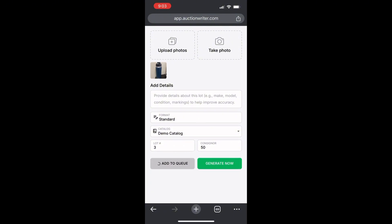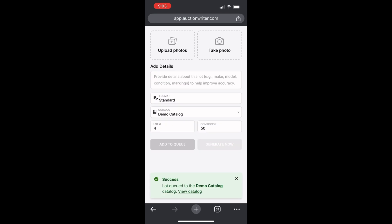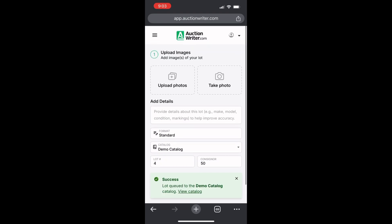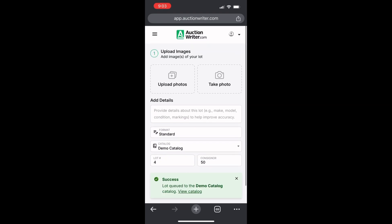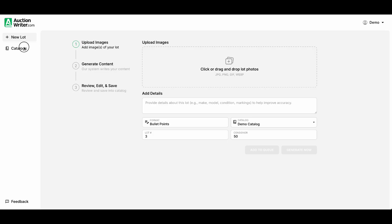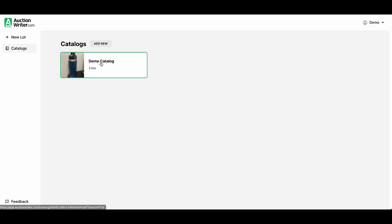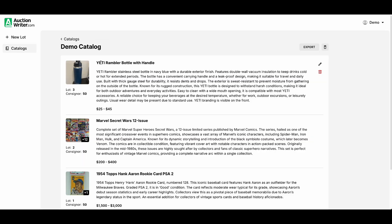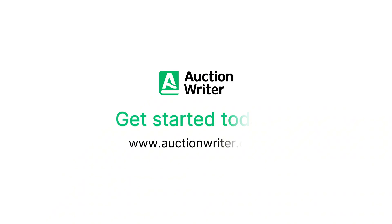This will queue for our demo catalog and you can continue to work on the next lot. You can see the lot number increased. This is great if you have a team of catalogers that are cataloging items on their mobile phone or tablet. We go back to the catalogs on the computer and you can see our Yeti bottle is already here and ready with its description. Click the button below and start cataloging with Auction Writer today.